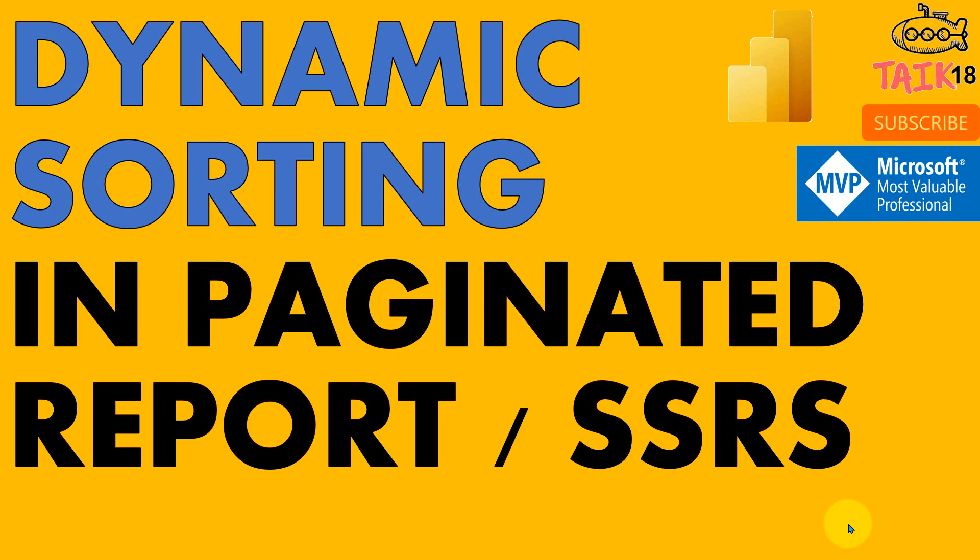Last video, we discussed how to make dynamic grouping. That's a great technique, and here I'm going to use similar logic for the dynamic sorting option. This will help reduce our workload and give multiple options to the end user so they can view the report however they want.